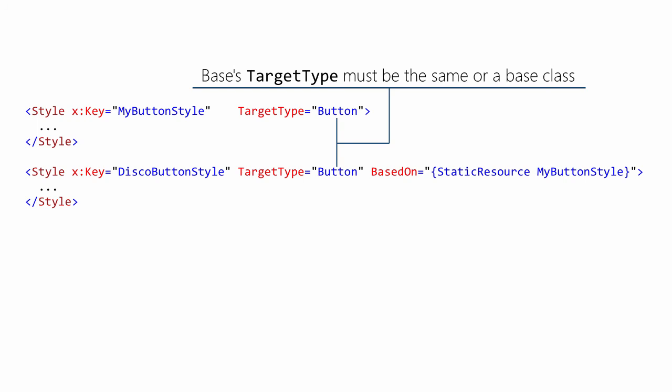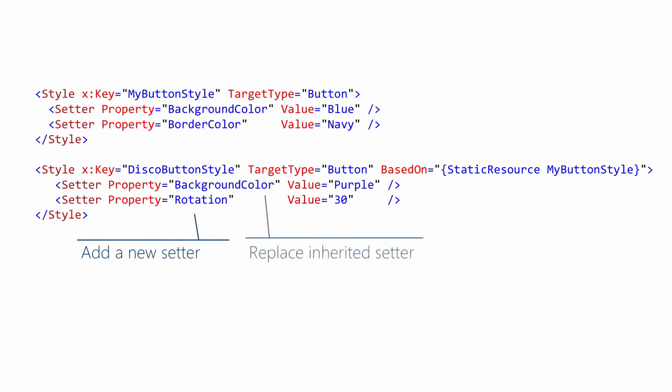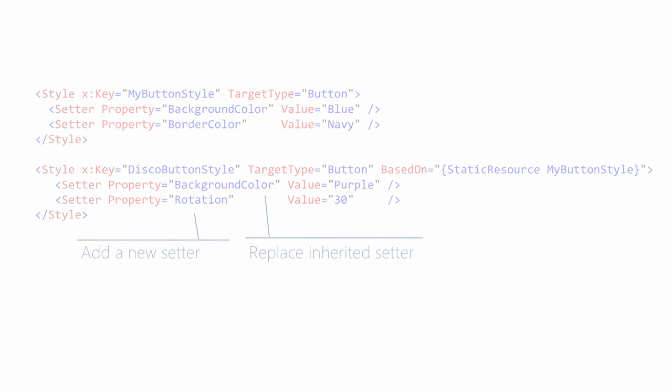A derived style will typically want to modify its base. It can extend its base by adding a new setter that did not appear in the base. And it can customize the base behavior by including a setter for the same property as a setter in its base. The setter in the derived style overrides the one in the base.